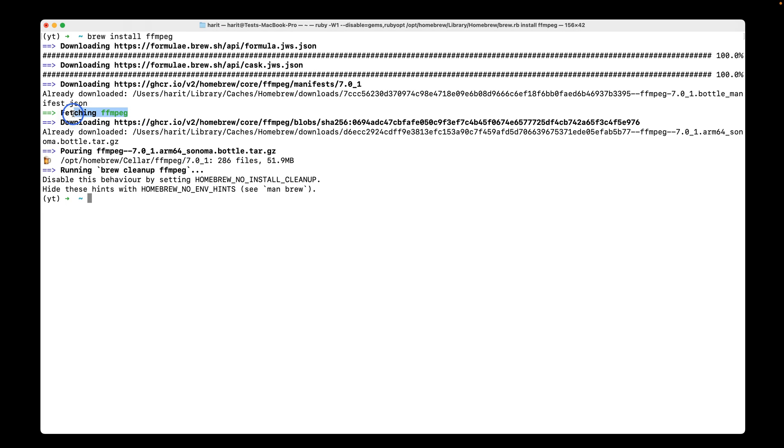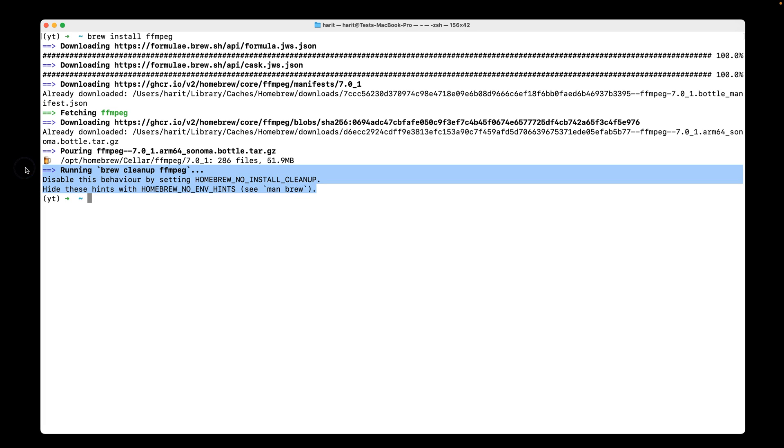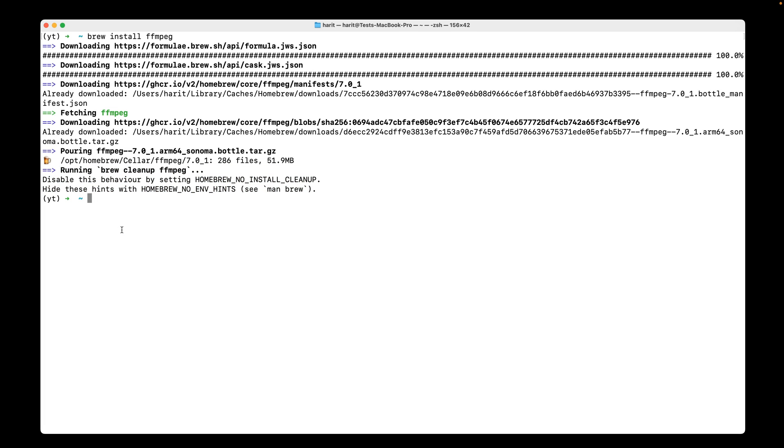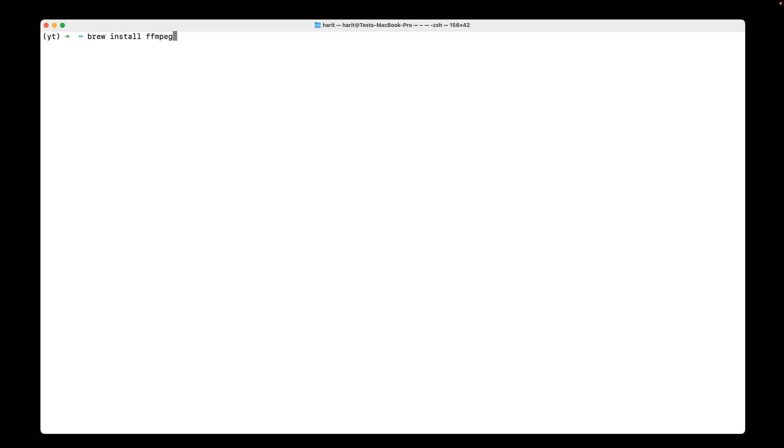It says it's fetching and it has already installed FFMPEG file. So the idea is that now that FFMPEG file is installed, if I run the Whisper command again with the same file, it should run.